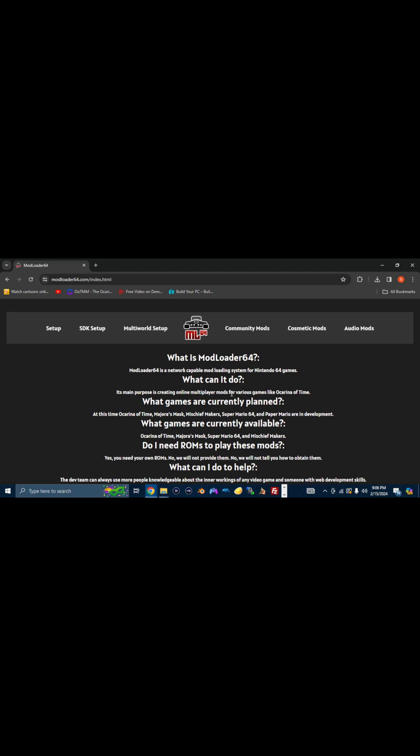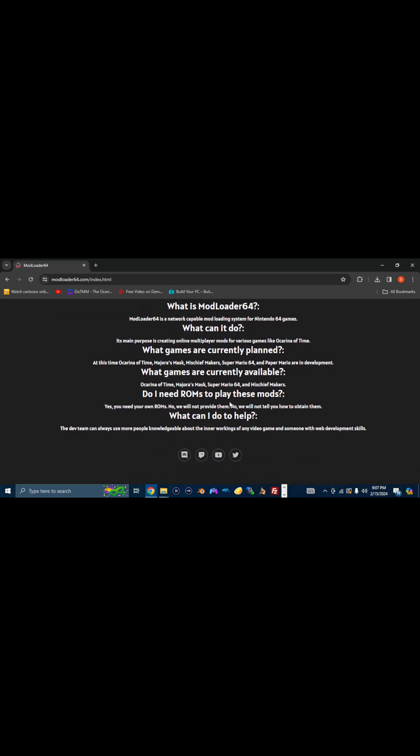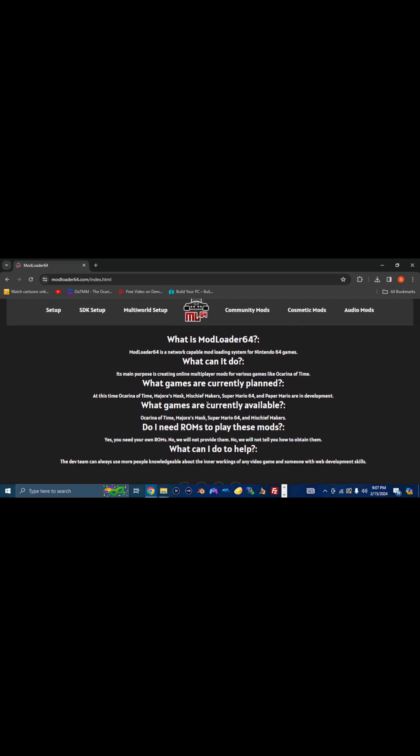So you navigate to the Modloader 64 website right here. It'll bring you to this page, I suppose this is the home page. They have a bunch of neat little information here for you guys. What we're going to be focused on here is the actual setup.